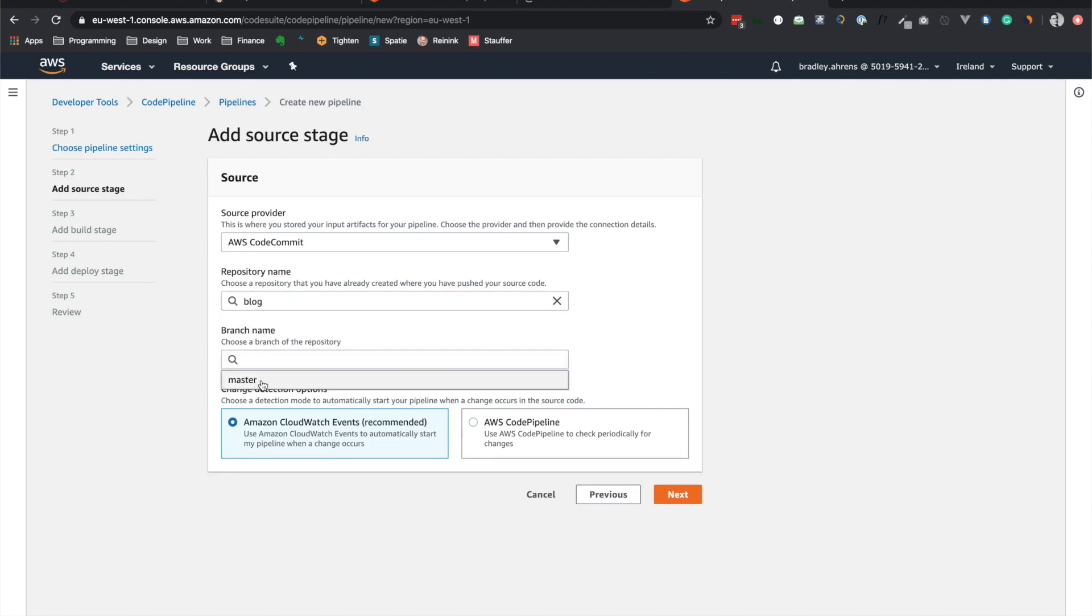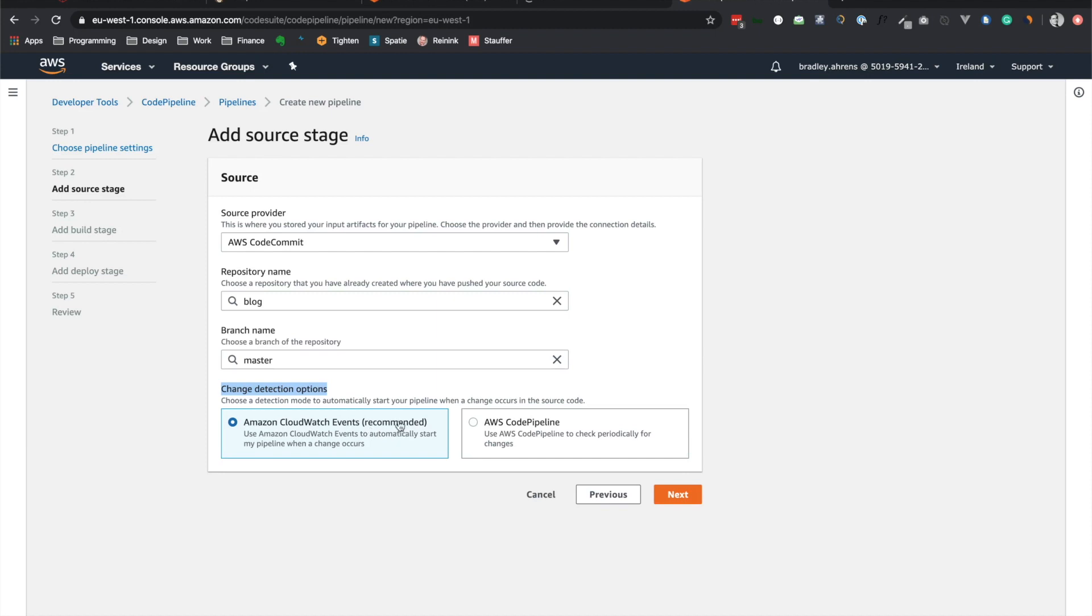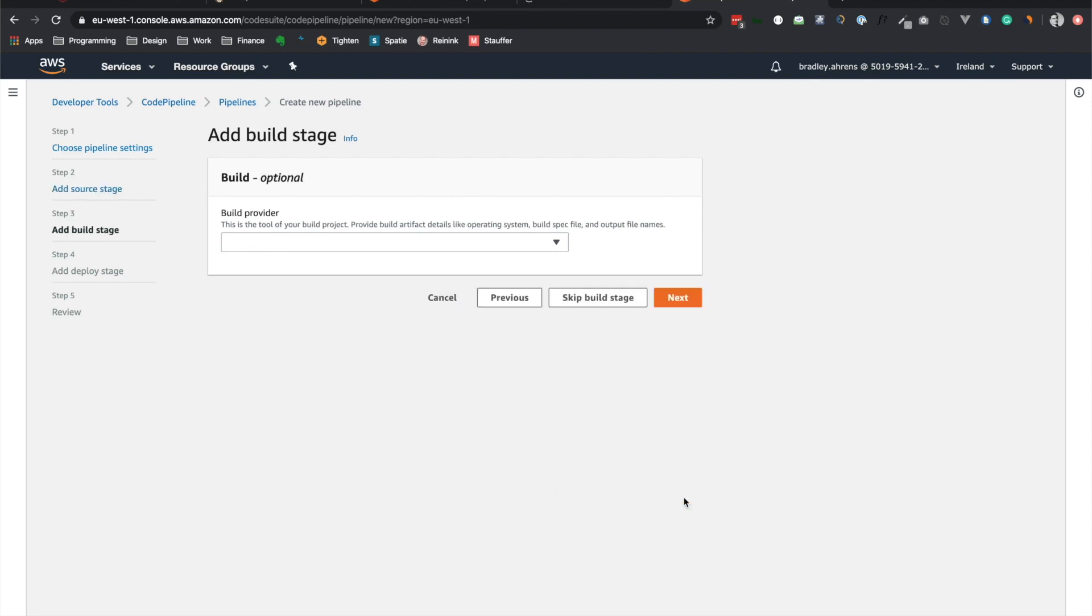So here we have the blog and we want to use the master branch. So one thing to note here is whenever you're developing, always create a new branch. And whenever you're ready to push that to live onto the server, then you can merge that with master. But otherwise, you should be on a different branch. All right, now let's look at the change detection options. Just leave this as Amazon CloudWatch events. So anytime you push to master, this will make sure that it pushes it into the pipeline, and it'll push it out to the environment.